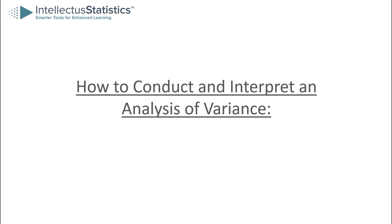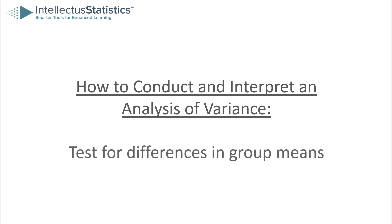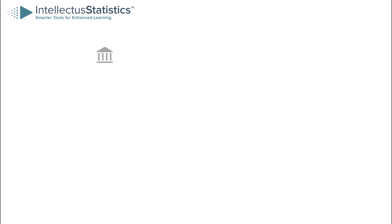Before we start, let's review what an ANOVA is and what it's used for. An ANOVA is basically a test for differences in group means. Let me illustrate this with an example.